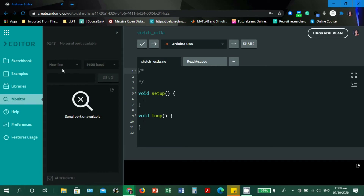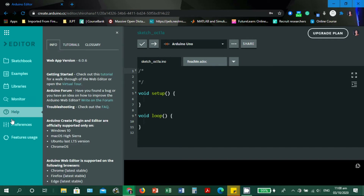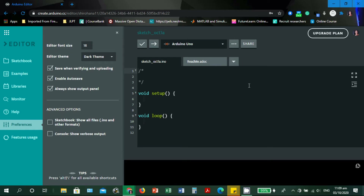There is also a Help section for questions, assistance, or tutorials. Under Preferences, the original color of the work area is white — I already changed it. The default font size is 14, but you can change it depending on your readability preference. I selected the dark theme; the default when you first open the Arduino Web Editor is the light theme.